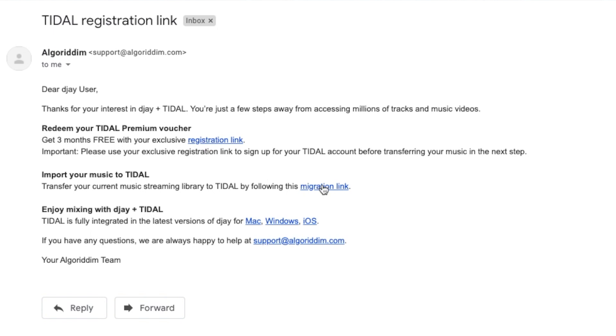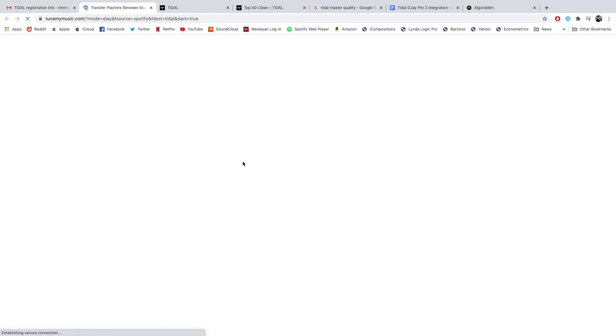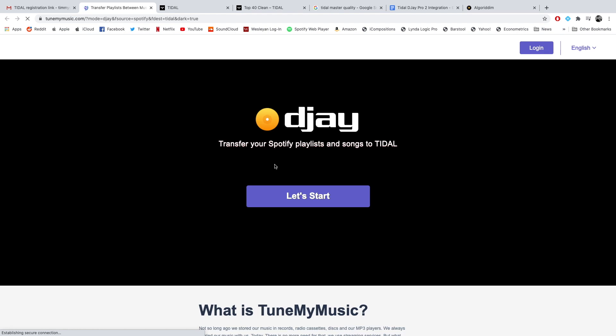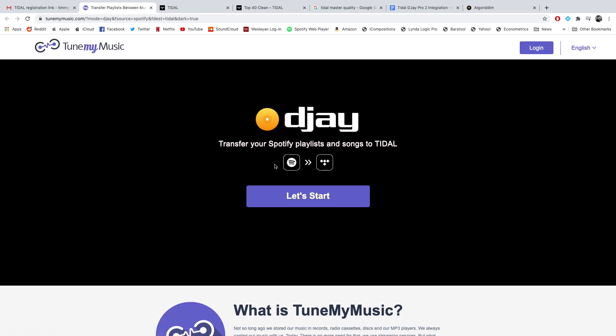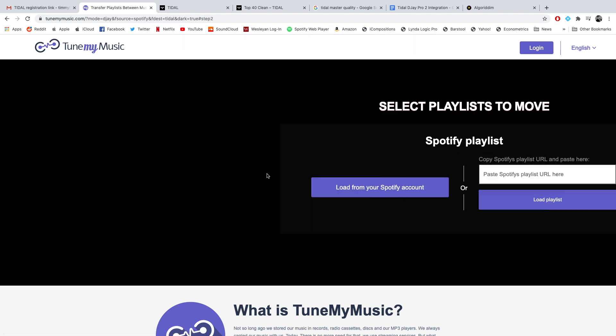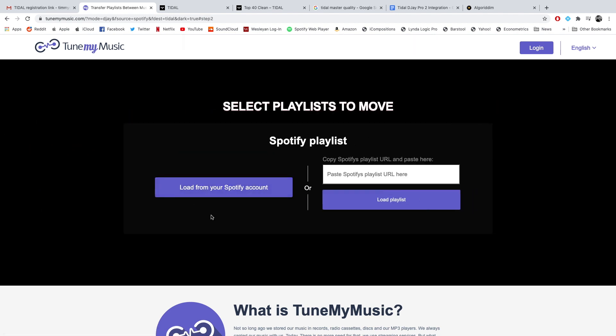They also make you download the app, but you obviously don't need the app to use it. You can use a web browser, which I have right here. Once all that logistical information is entered, you go back to the email, and then you click on Import Your Music to Tidal. This was one of the most impressive things. I'm so happy that this was so easy. You click this migration link here, and this blew my mind how easy it was.